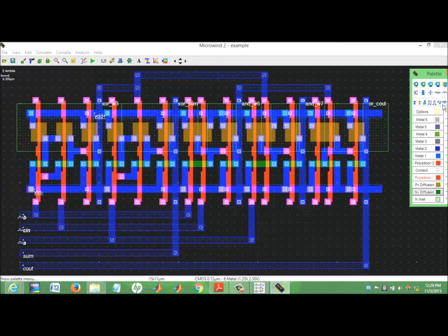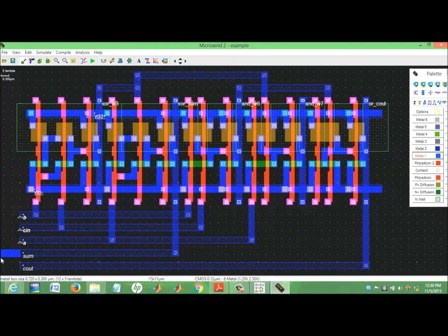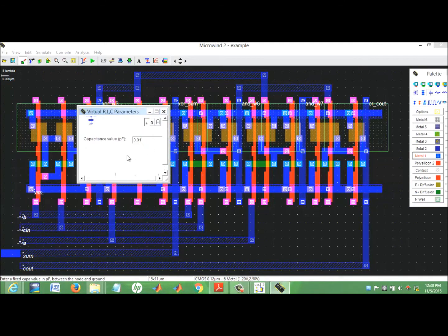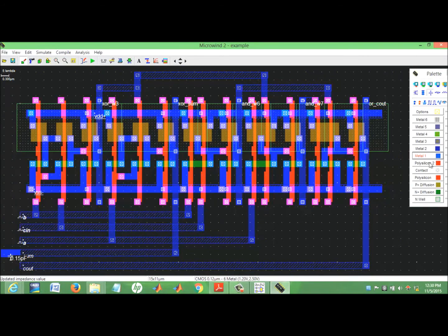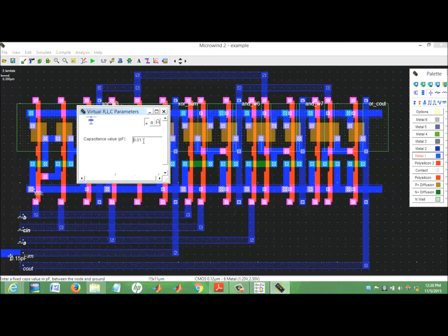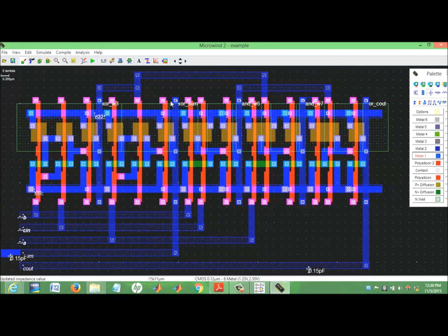Now connect cap stairs at output. Here the space is not enough for some. Done. So our layout design is ready for test. Okay, so here's the testing.